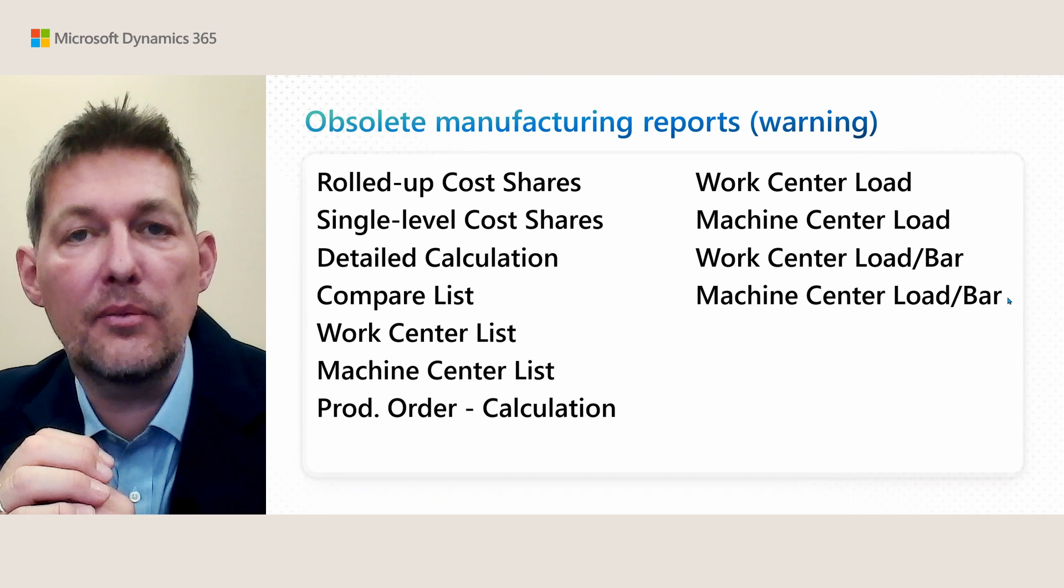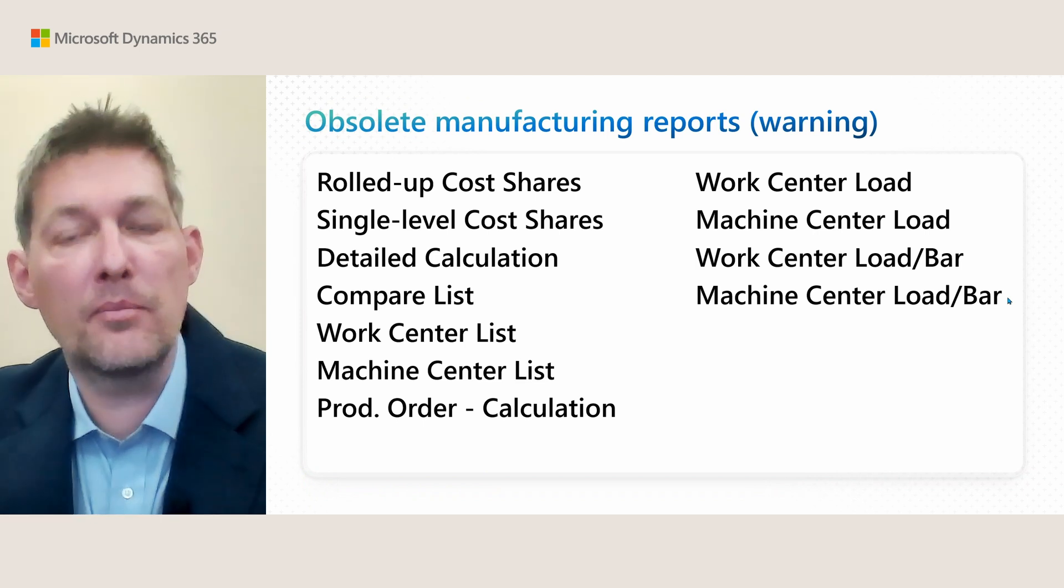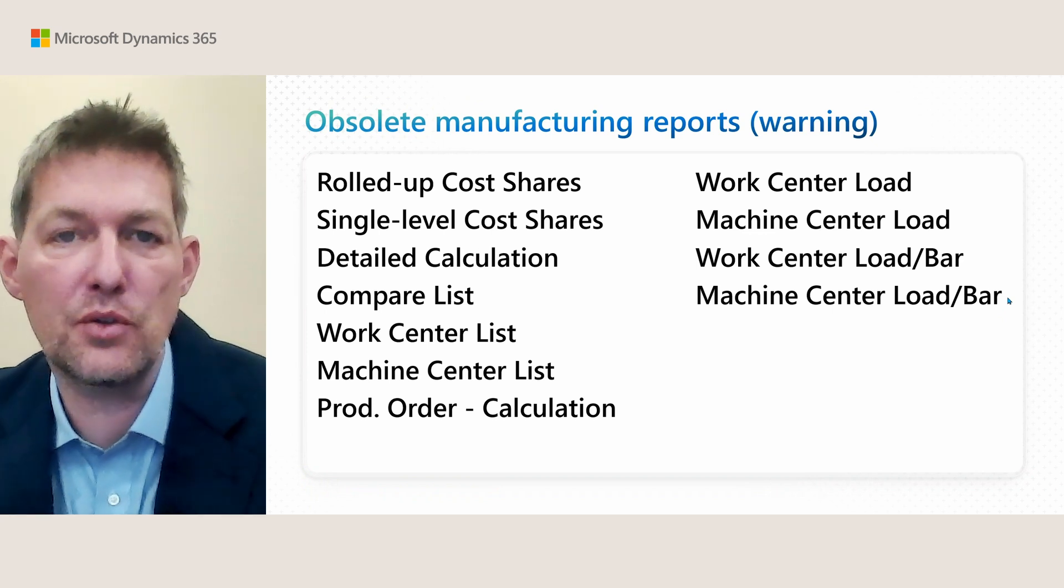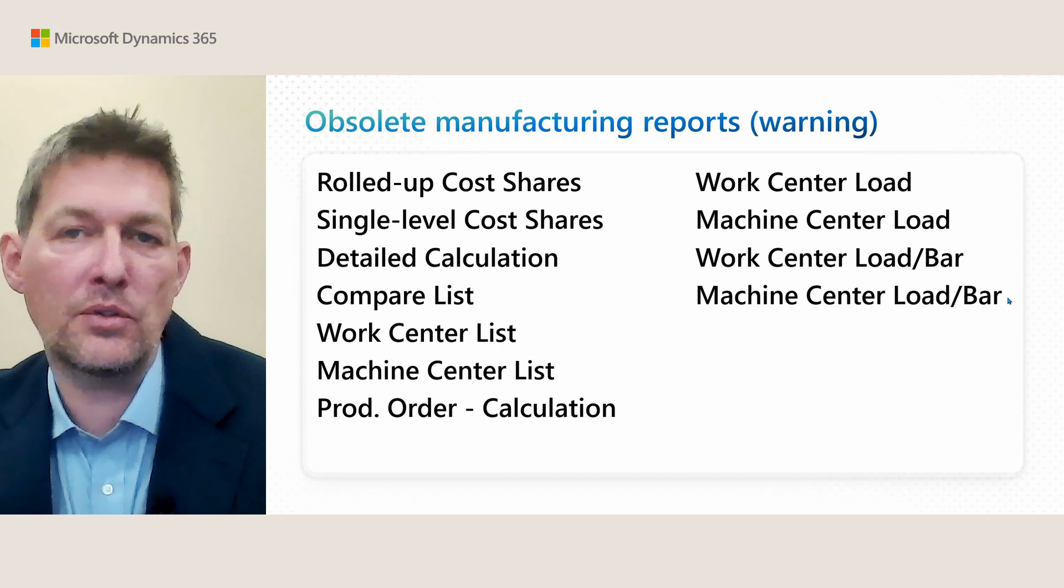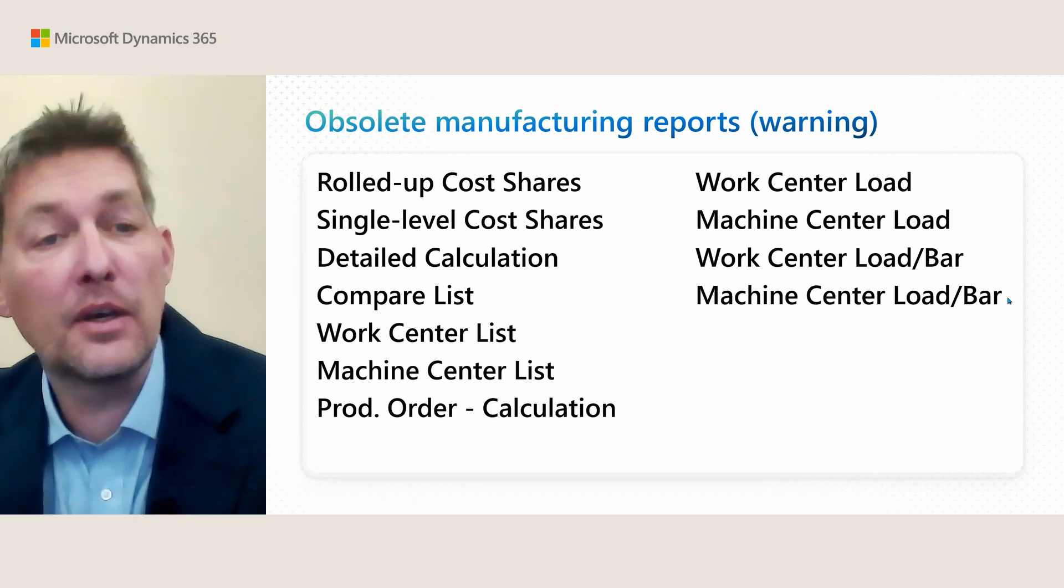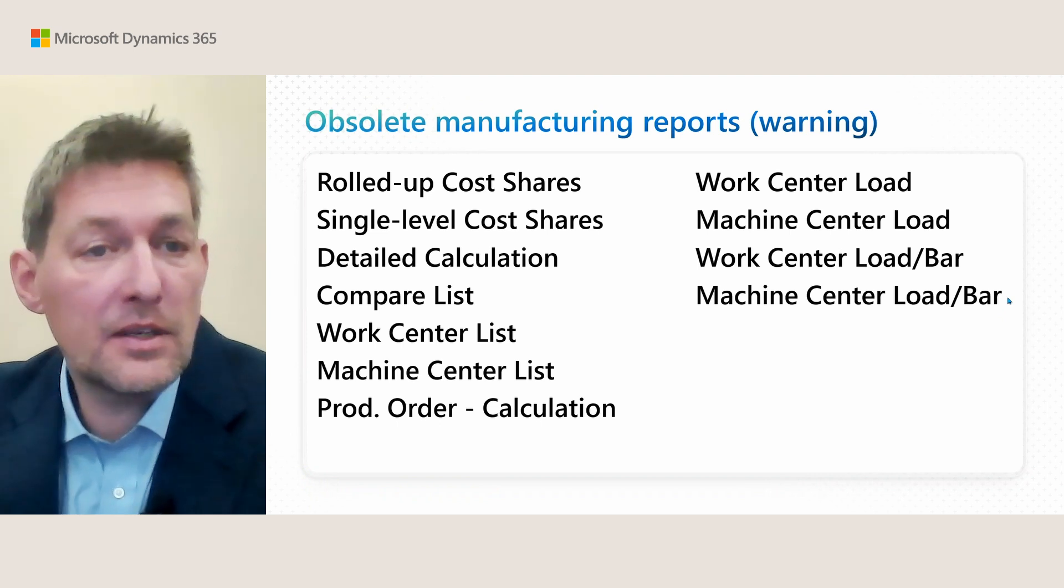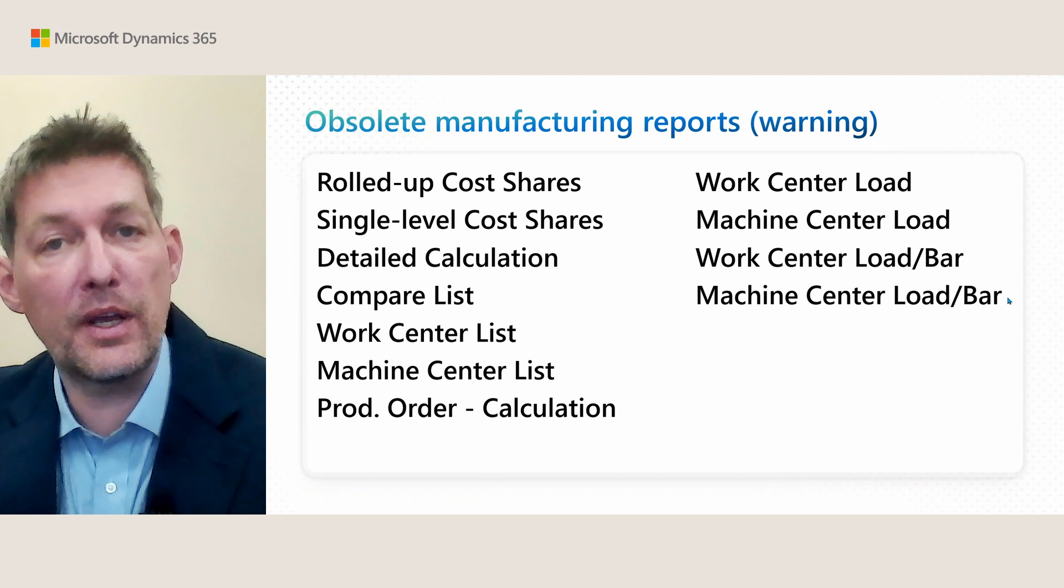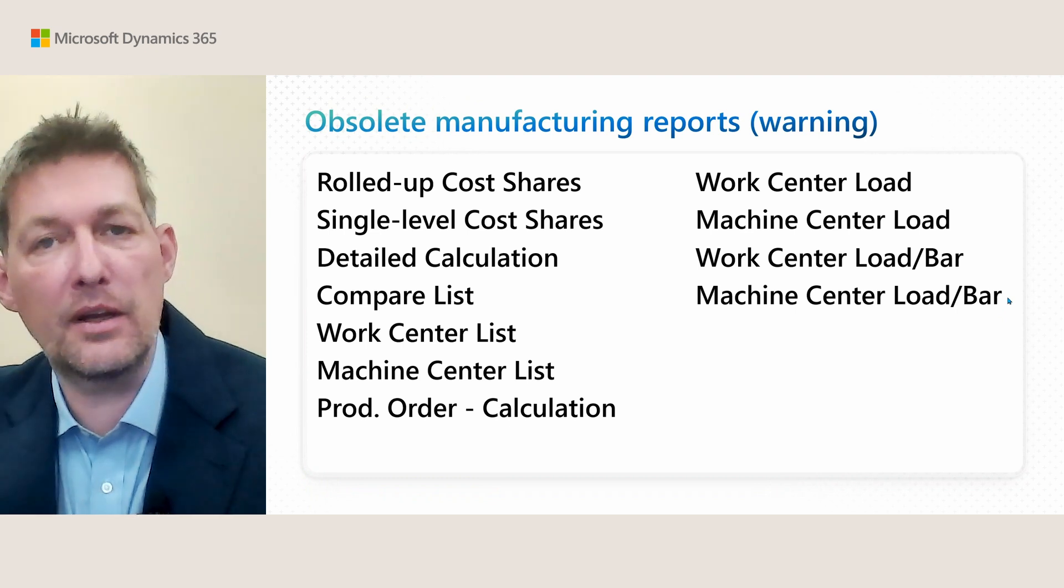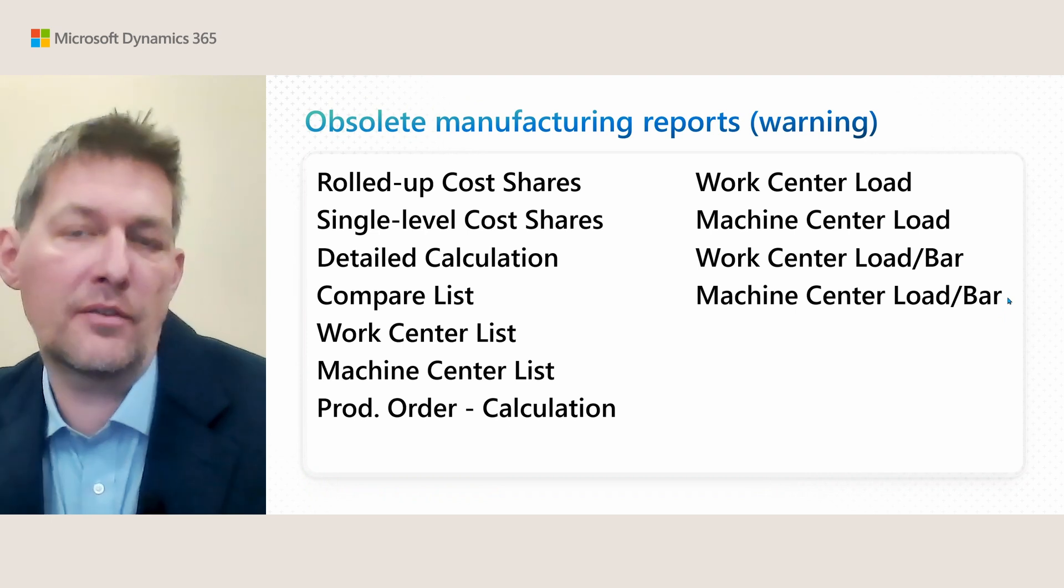With all the work we did for modernizing and renewing manufacturing reports, we also need to say goodbye to some old friends. Some of these reports have been in the product for 30 years. This is a warning that these 11 reports are going away and will be removed in a later version. If you want to know more and follow that, let me show you where you can see that in the documentation.